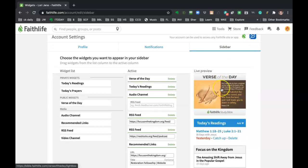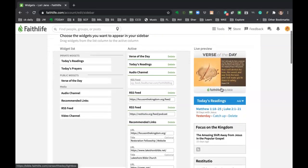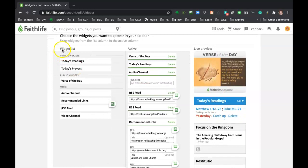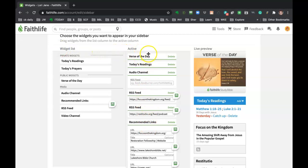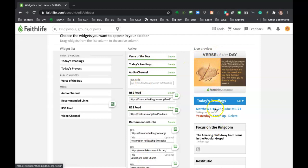And this is where you can grab something from the widget list side and drag it over to the active side. So this middle column is a representation of what it's actually going to look like on the right-hand side where it says live preview here.